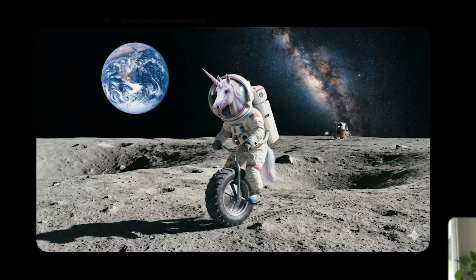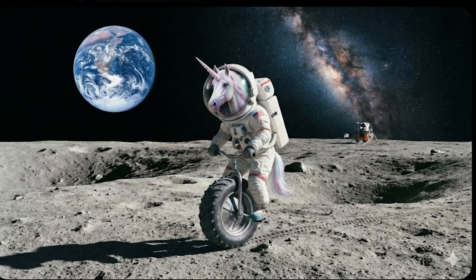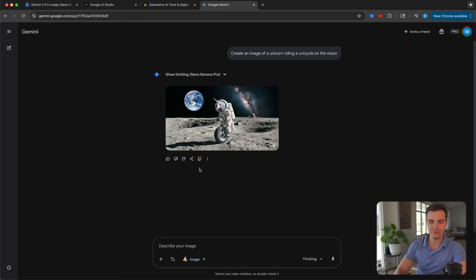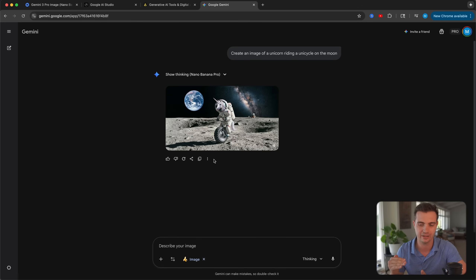Check this out — it already turned out pretty good. Doesn't look super realistic, but unicorns riding unicycles on the moon aren't really that realistic. I do like that it included the tire tracks as well as the shadow of the subject. One thing to note is that you're not able to control the aspect ratio or the quality such as 1K, 2K, or 4K of this image. For that, we need to use another tool.